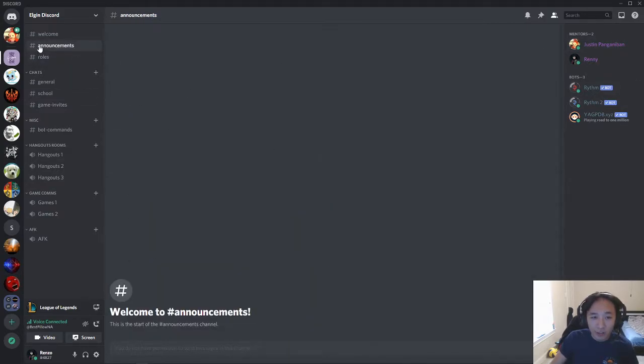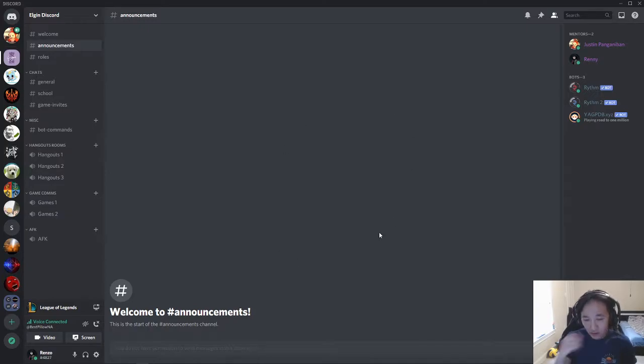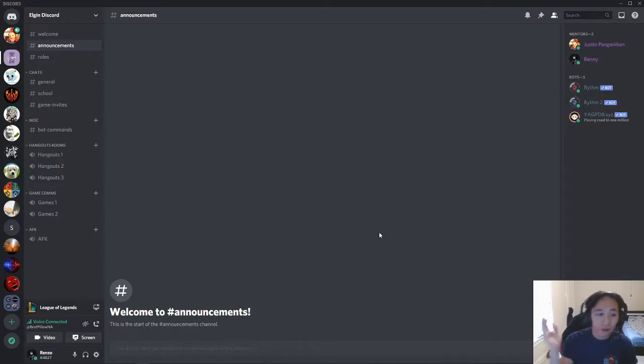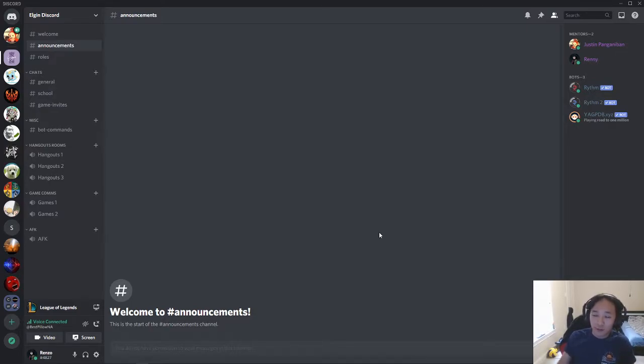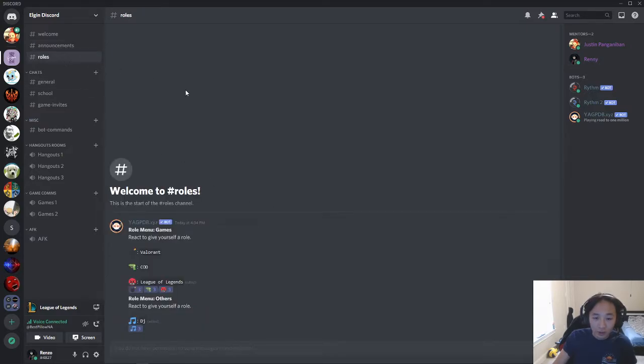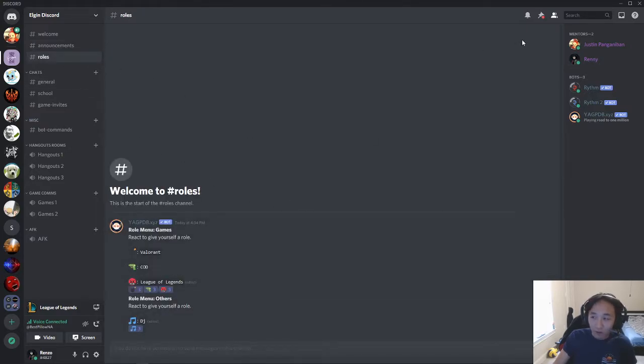This Announcements page is just for us to give out any announcements that we have, maybe regarding any upcoming events or, you know, maybe we're doing socials or something. This is just where we're going to give you guys all the announcements and it should notify you.